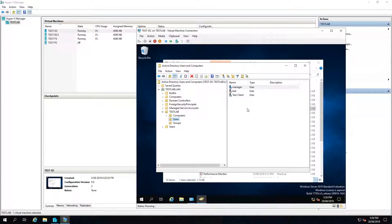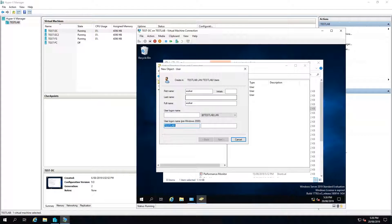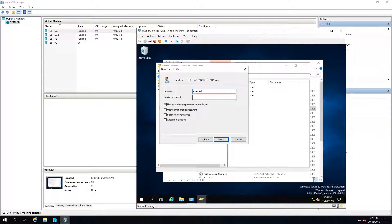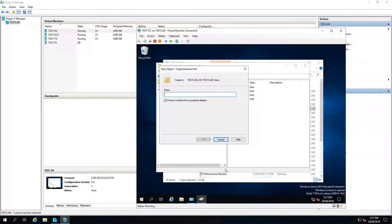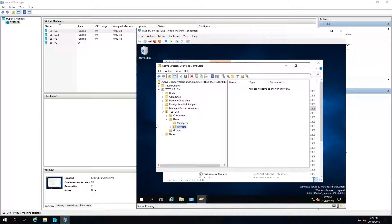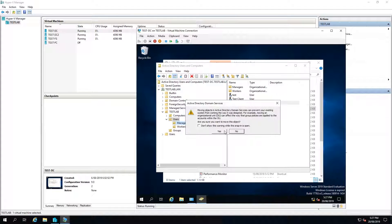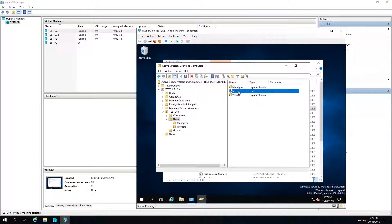I'll create another user called 'worker' with the same settings and finish. Then I'll create another OU under users called 'managers', and another one called 'workers'. I'll then go back to users and drag my manager into the managers group, drag my worker into the workers group, put our test client in workers, and add 'test' as well.